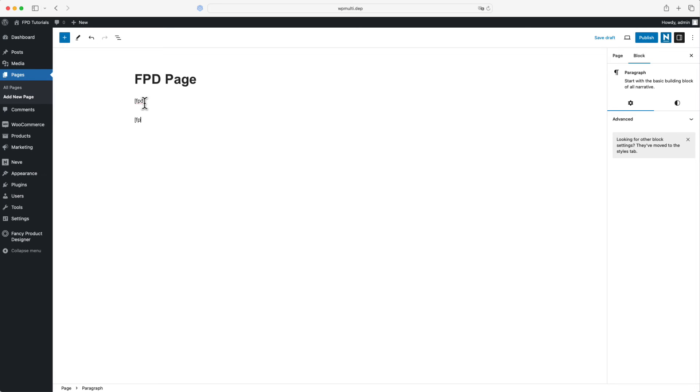The second one is FPD underscore form, which is for a simple form that includes fields for entering a name and an email.